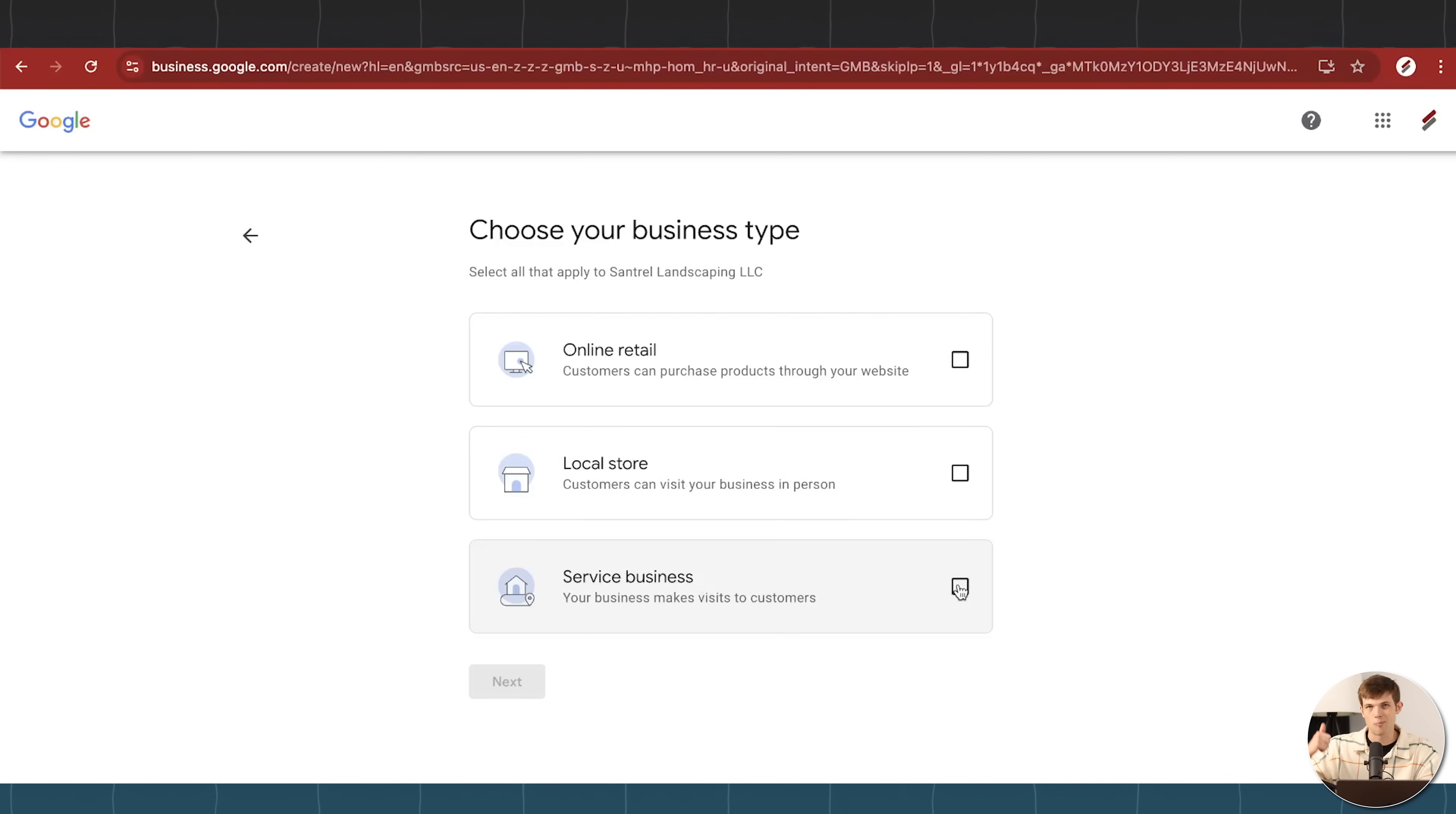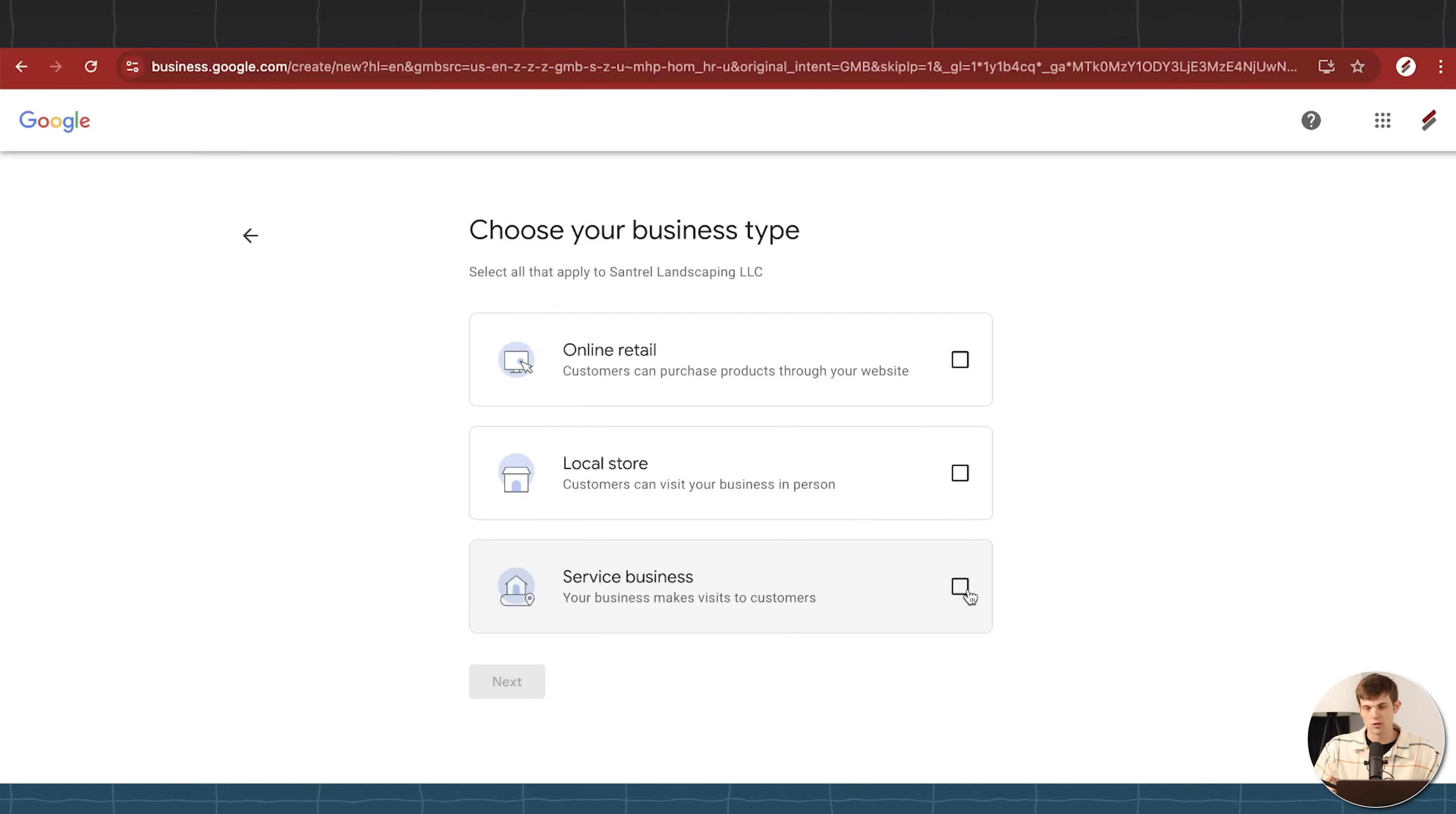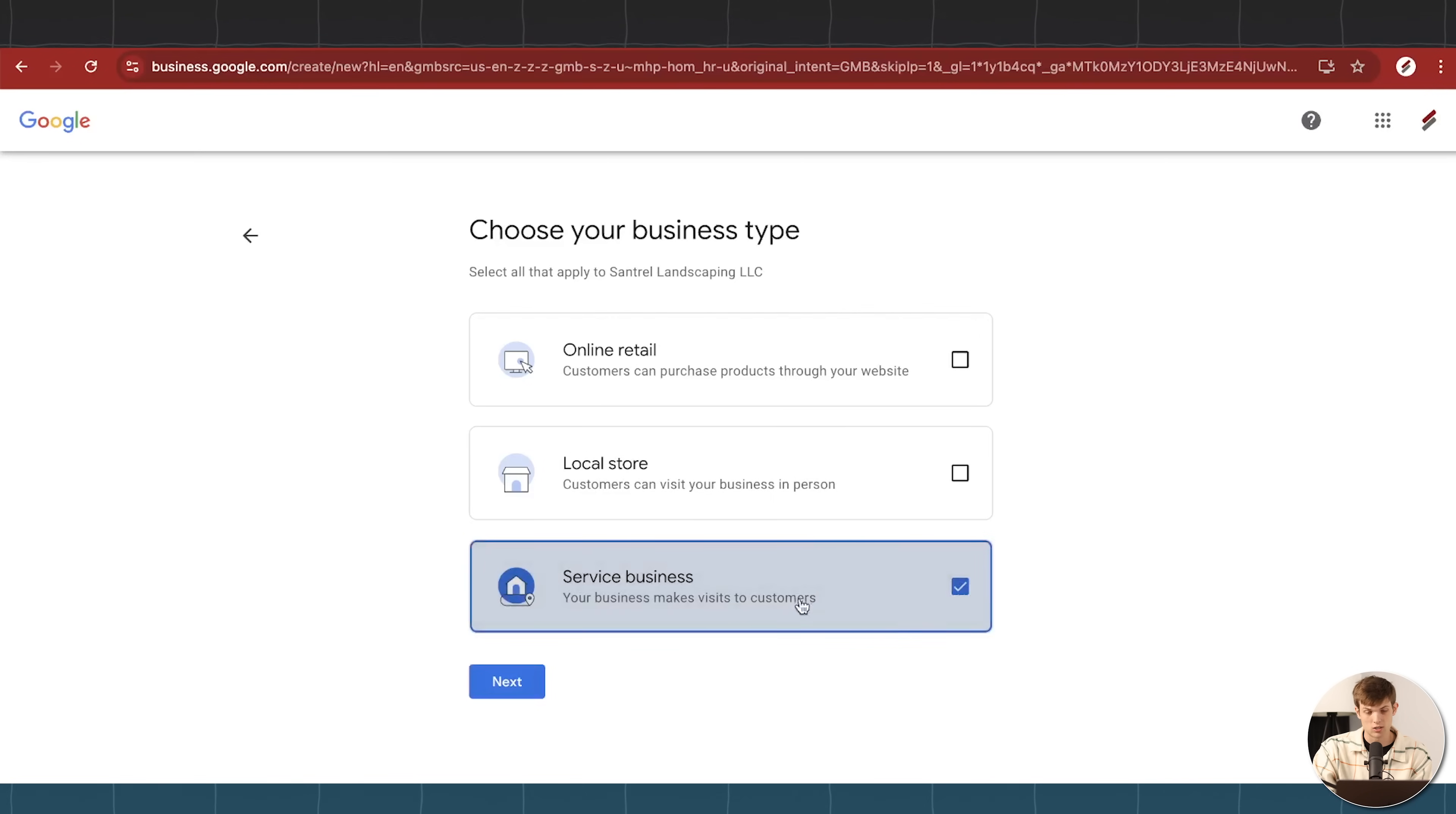If that's something that we're doing, or a service business. Service businesses are, of course, things like landscapers, plumbers, electricians, things along those lines, where people aren't generally coming to your business, but you're more so taking calls and then going out and helping customers at their home or at their place of where they need your service.